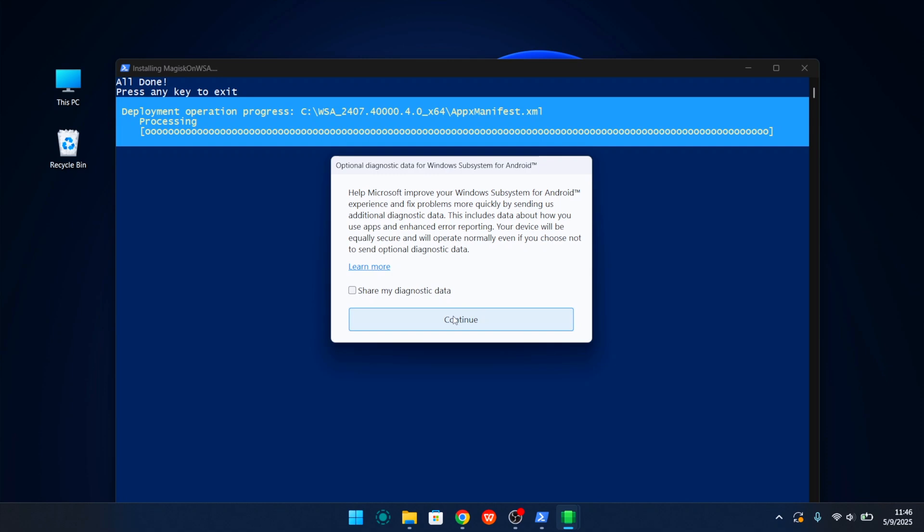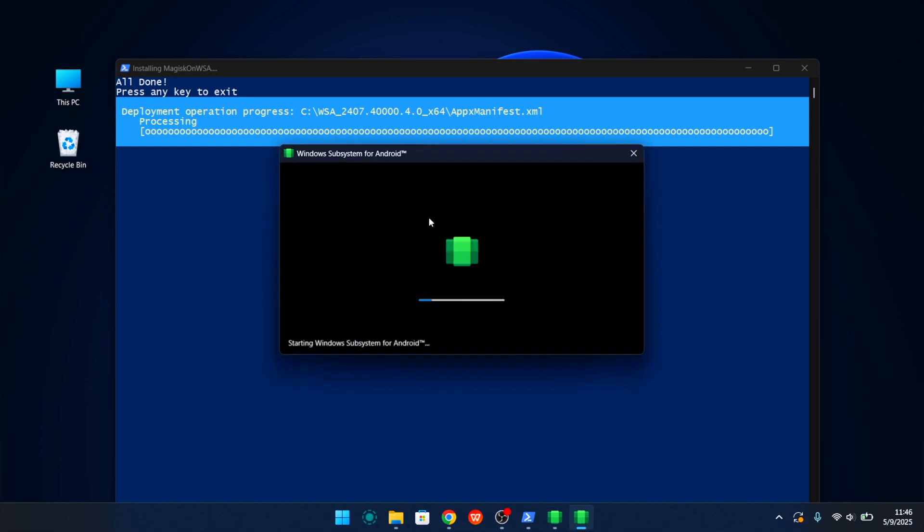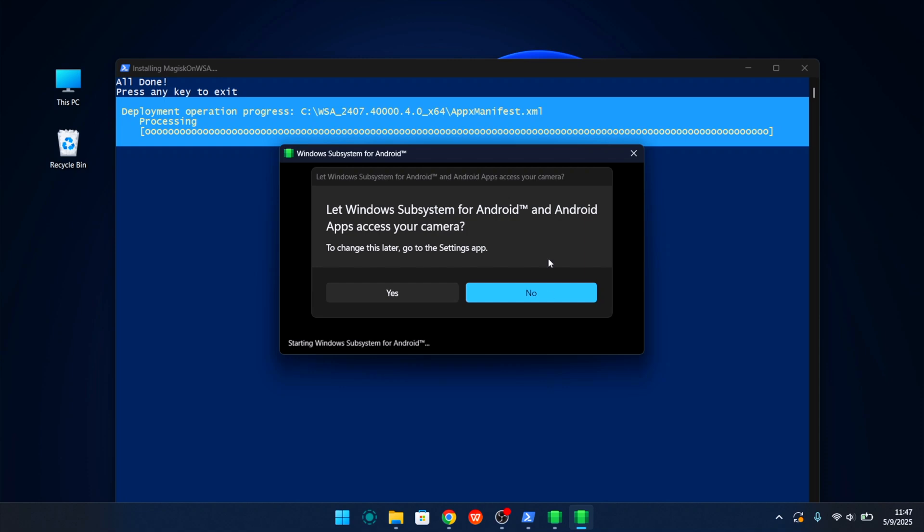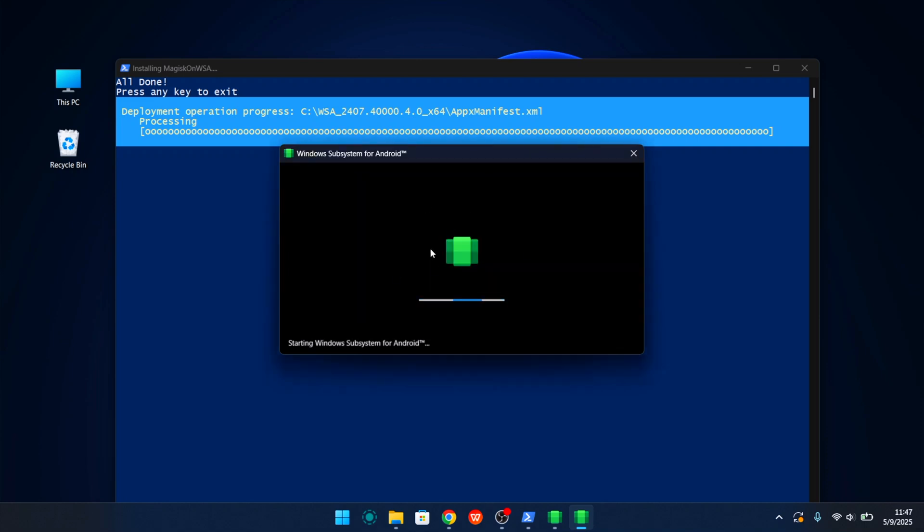But in the meantime there will be a window opening up or a pop-up to be more precise. We just need to click Next and for the camera and microphone permissions it doesn't matter if we say yes or no because later on we can just change in the Android settings.